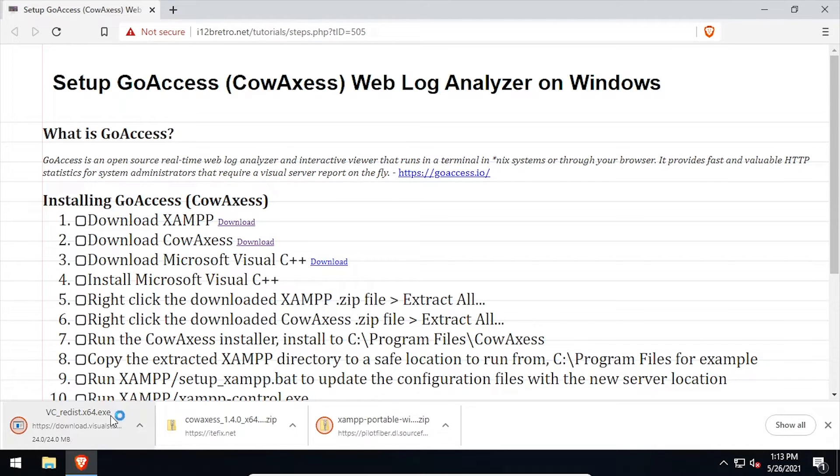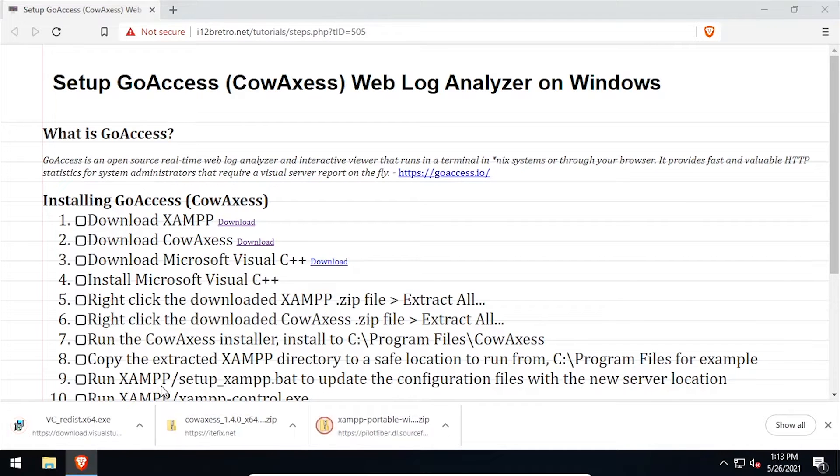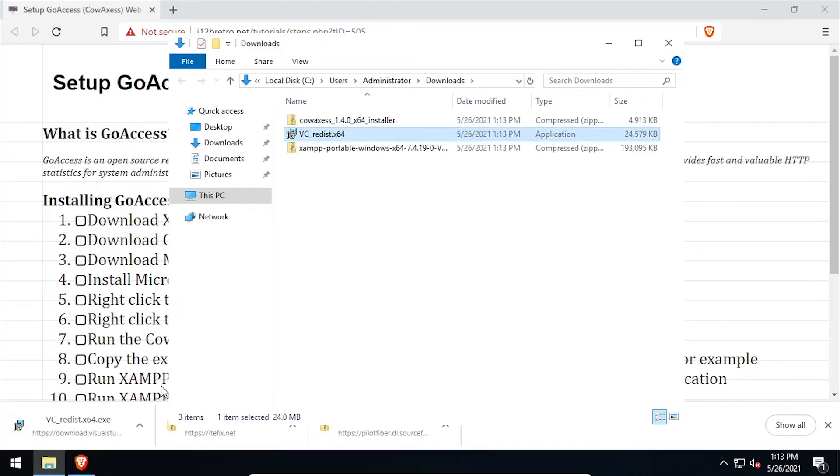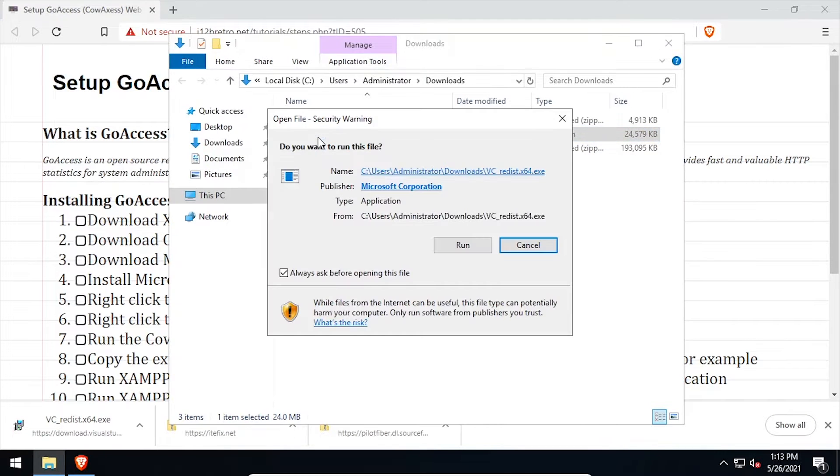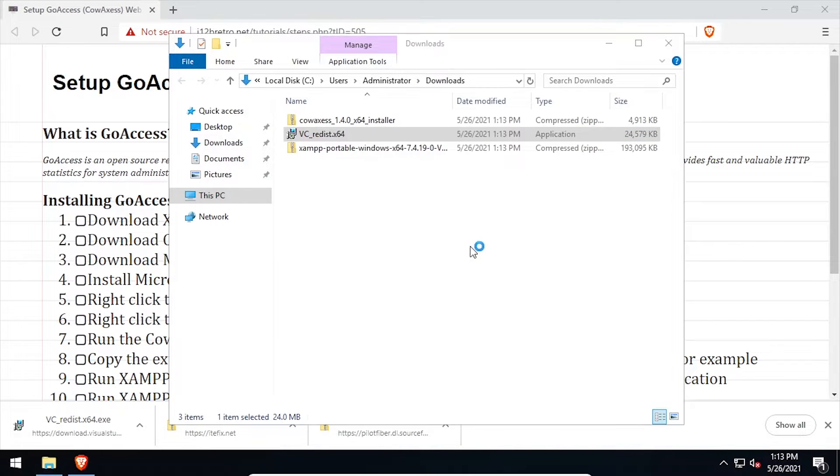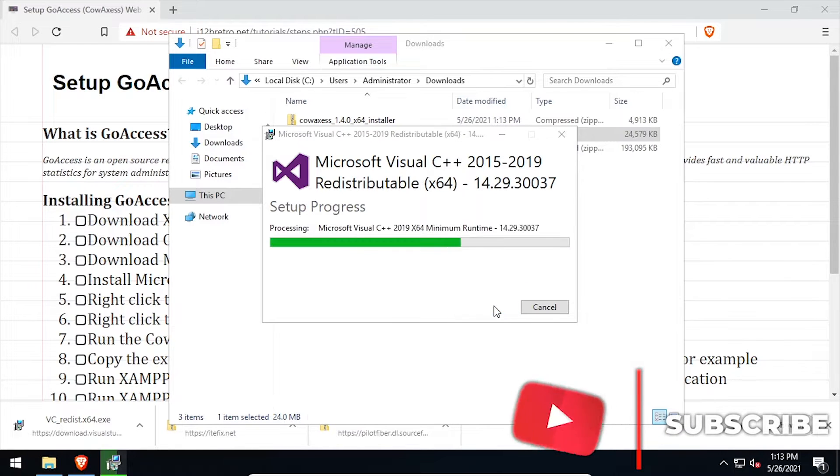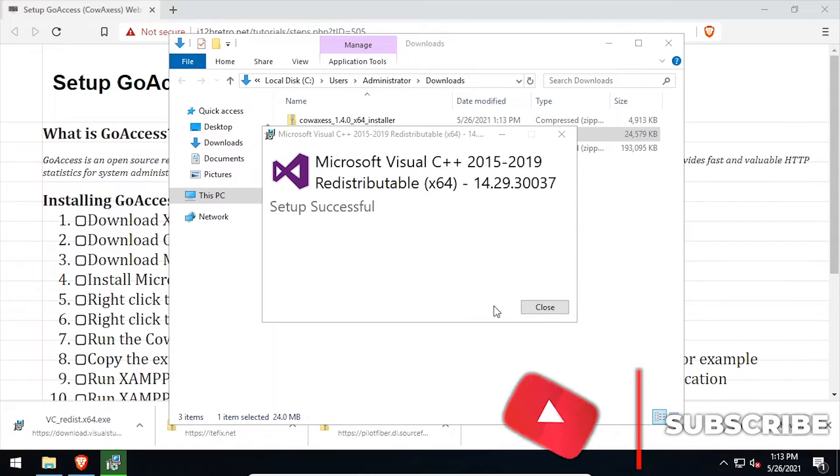With everything downloaded, navigate to your downloads directory and launch the Visual C++ installer. Check the box to agree, then click install. Once the install completes, click close.